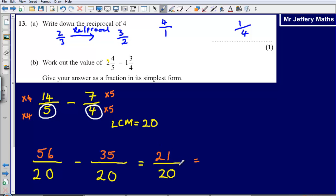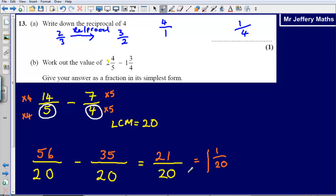To write 21 over 20 back as a mixed number, we ask ourselves: how many 20s fit into 21? That's 1 with a remainder of 1, and we were dividing by 20. So 21 over 20 is exactly the same as 1 and 1 twentieth. That should make sense if you think about it carefully.